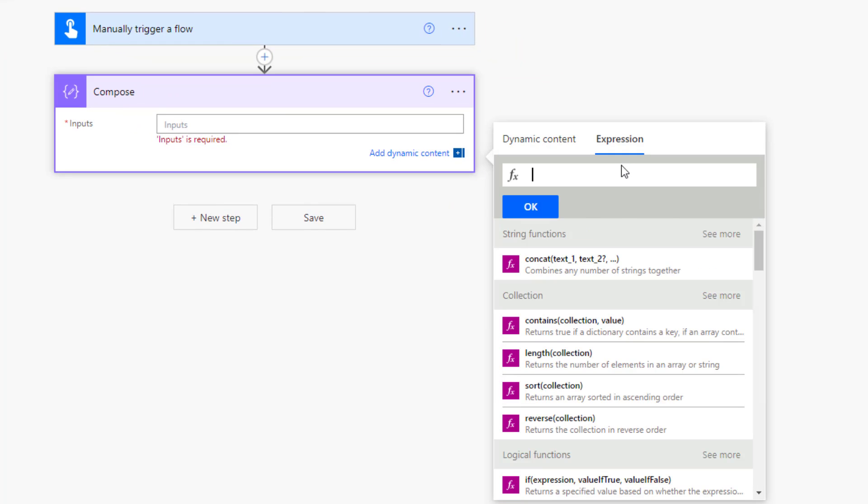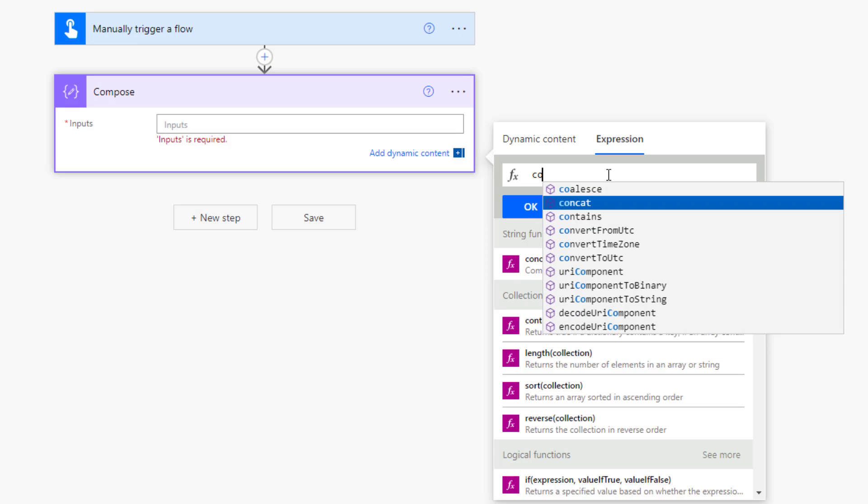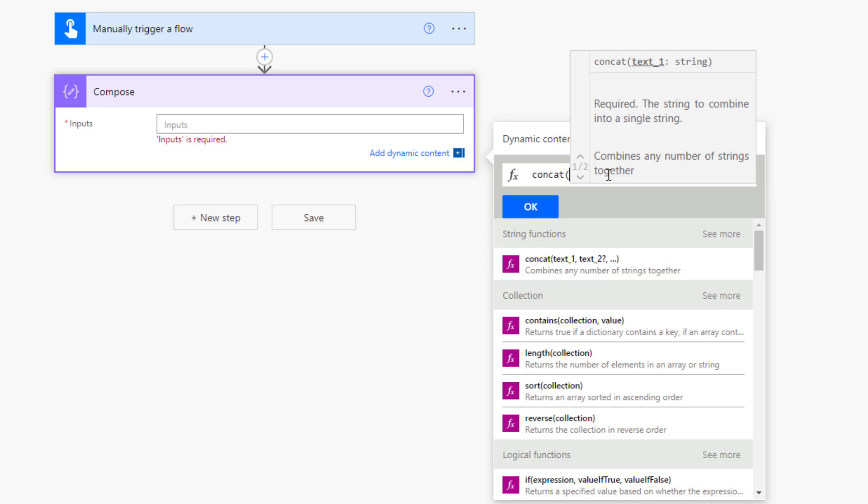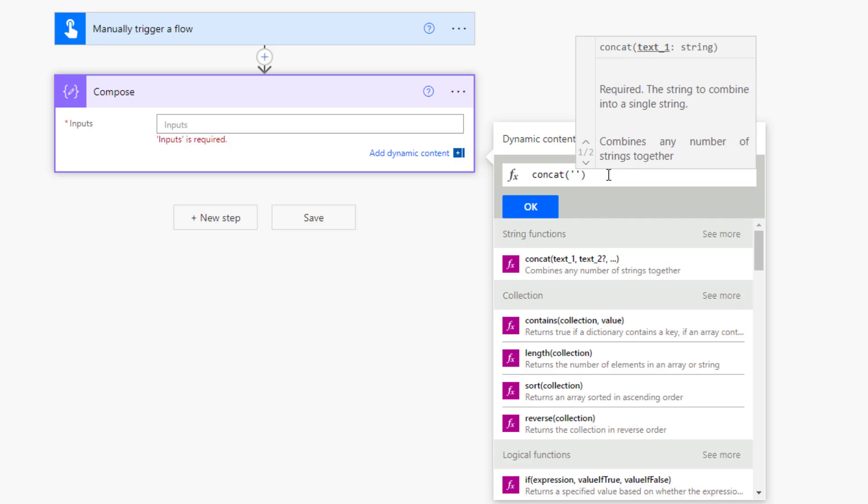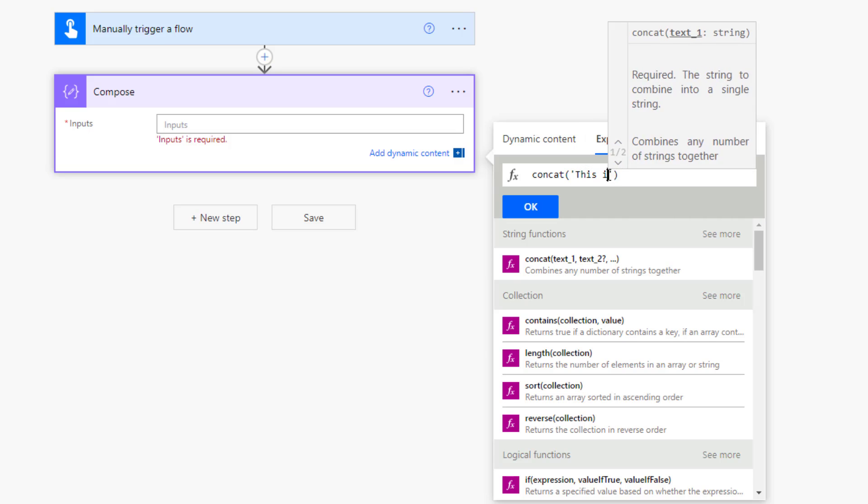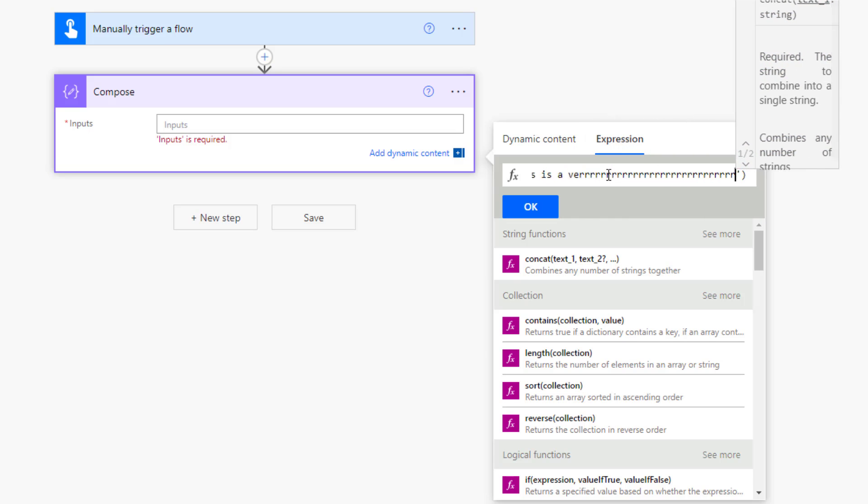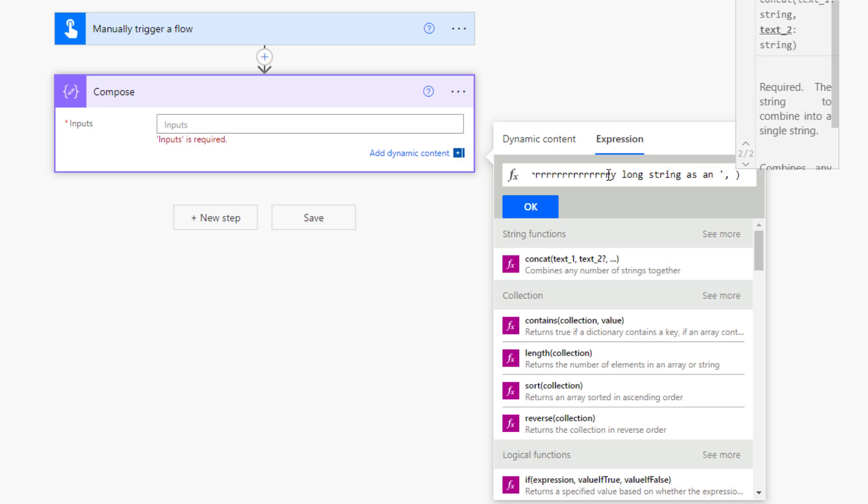I'm going to concatenate a string. So let's use 'this is a very long string as an example' and then what I'm going to do is add another one. See? Example.